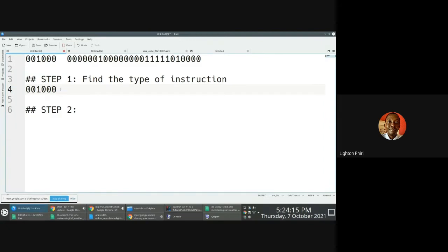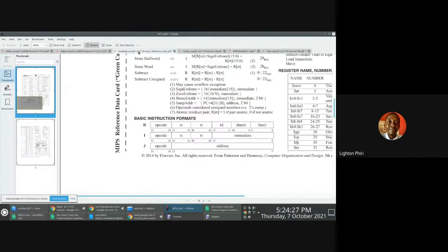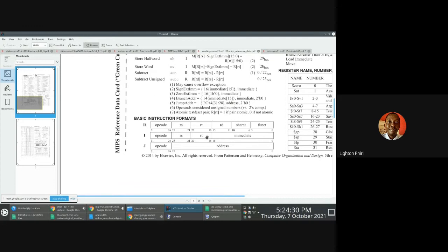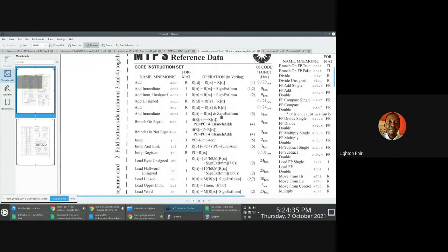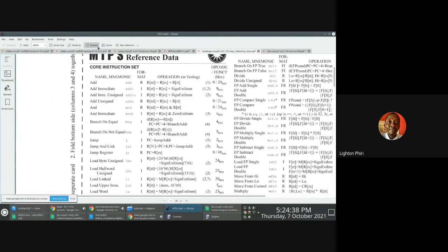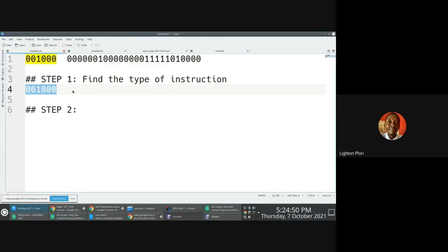Why? R-format instructions are all zeros. So this is either an I-format instruction or a J-format instruction. Because we've been told that we need to refer to this reference card here, which represents all opcodes in hexadecimal. So what we need to do essentially is convert these six bits into hex.